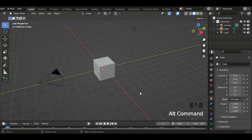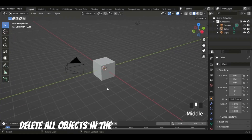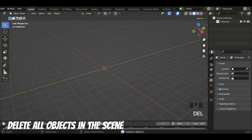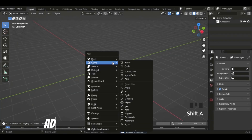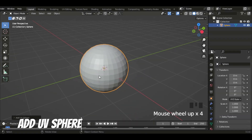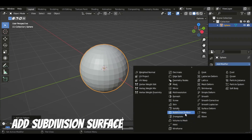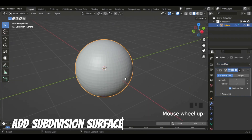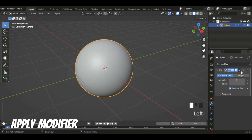Firstly, let's start by deleting all the objects in the scene. Now let's add a UV sphere. That's a low poly count, so I'll add a subdivision surface modifier and set the levels view to 2. And then apply the modifier.